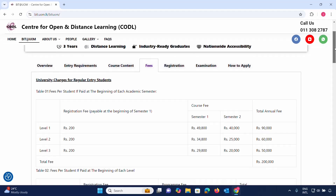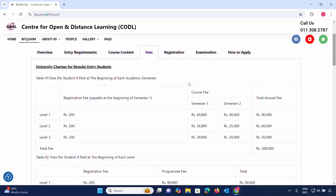Applications close in December. Fees per student, if paid at the beginning of each academic semester, include a registration fee. Level 1 semester fees and Level 2 fees of 60,000 and Level 3 fees of 50,000 apply depending on your entry level.